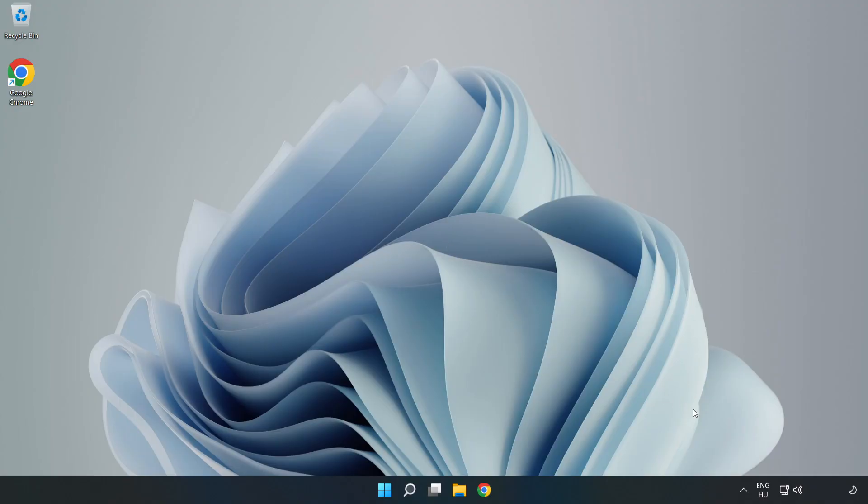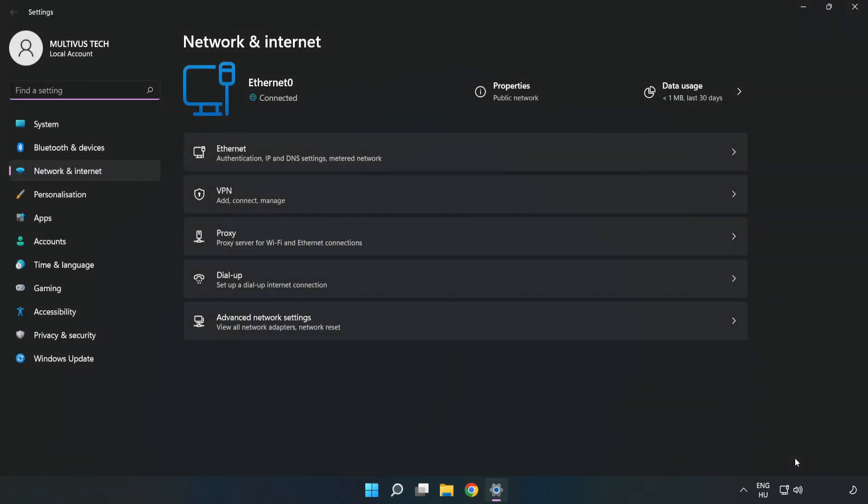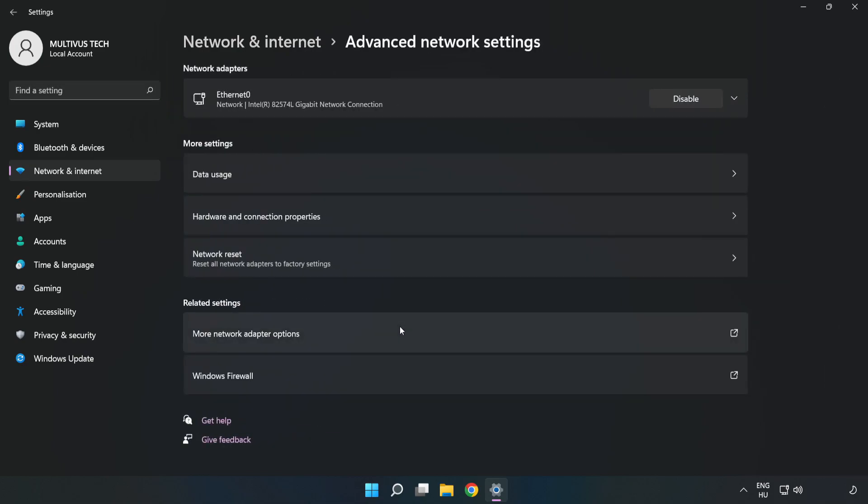If that didn't work, right click Ethernet and open Network and Internet Settings. Click Advanced Network Settings, then click Network Reset.